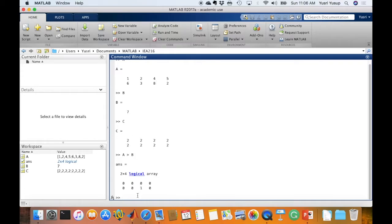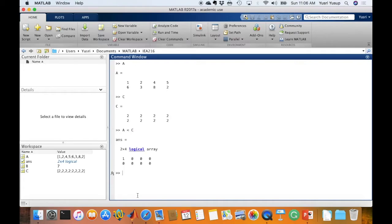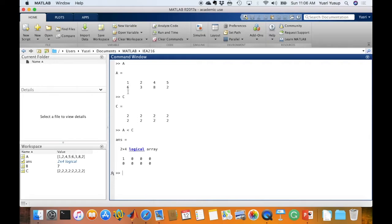Now how about A and C? So let's say A is less than C. What happens here is since both of these matrices have the same dimension, then it would compare it element by element. So in this case,